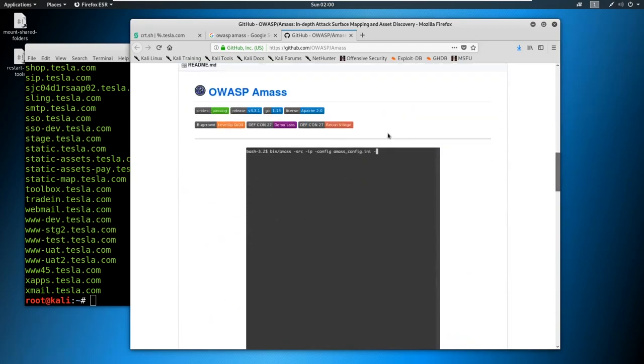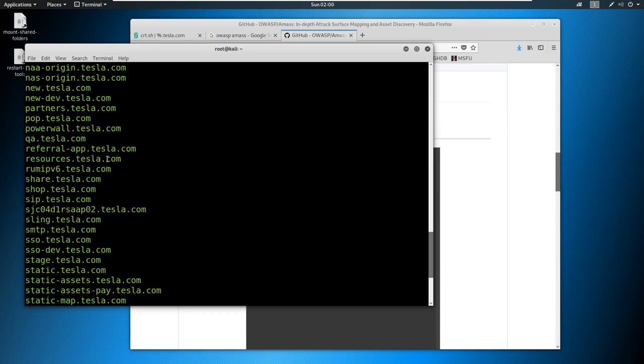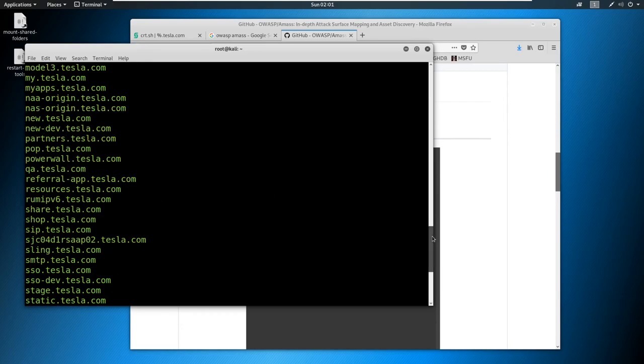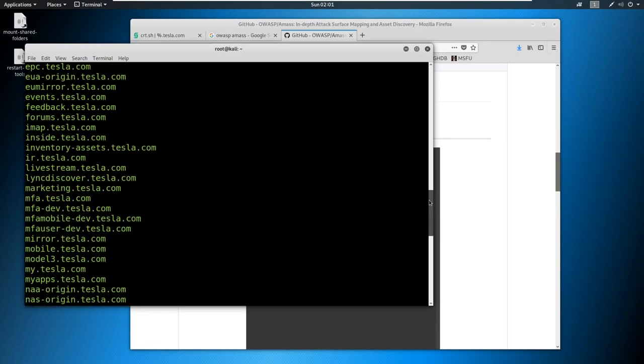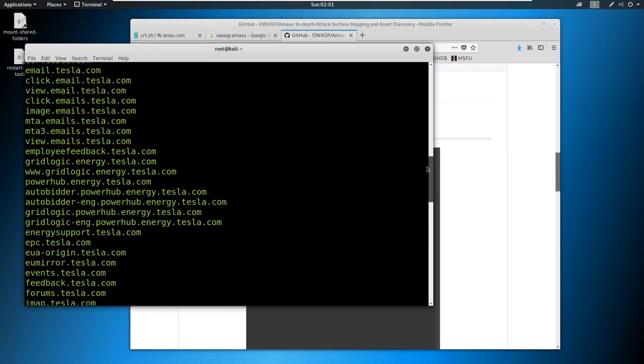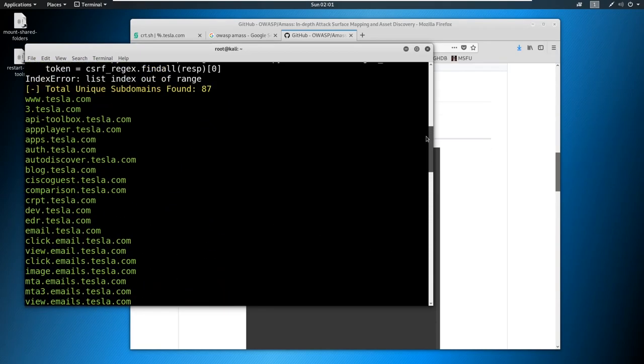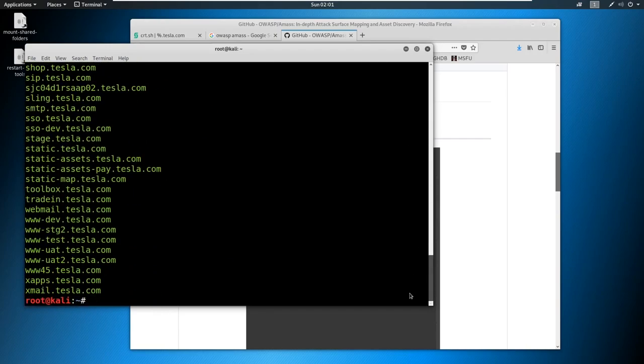But you can configure AMASS to do a lot of things and find a lot more subdomains. So my challenge to you is to get AMASS installed. And on top of that, see how many more subdomains than 87 can you find when you actually run it.